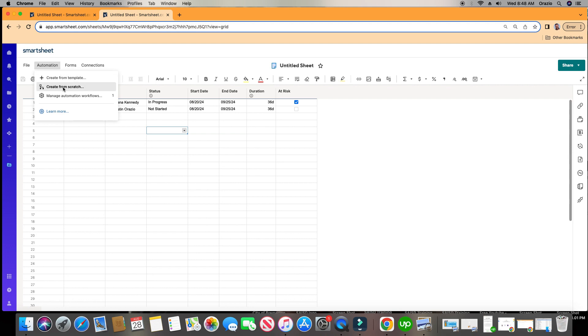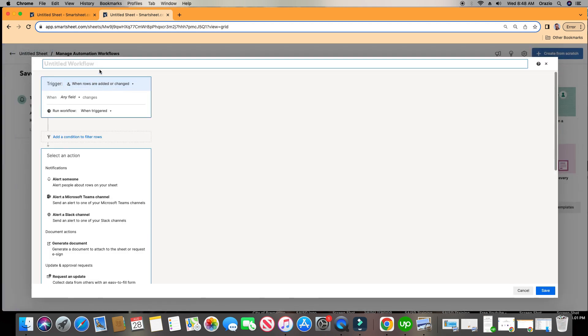We'll go to Automation, Create from Scratch, call this number two — Status Update, PM to Update End Date.